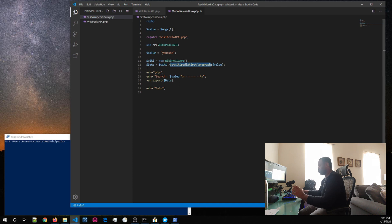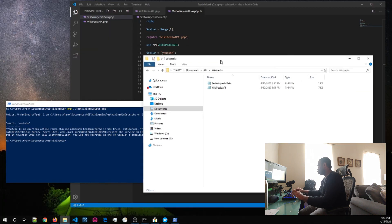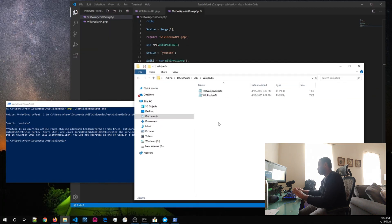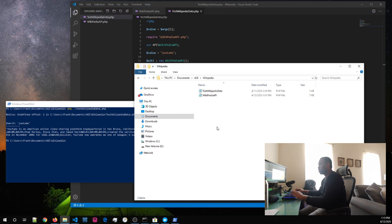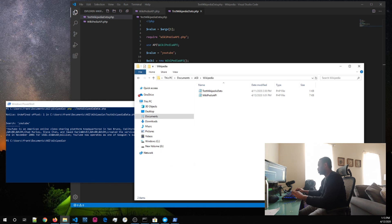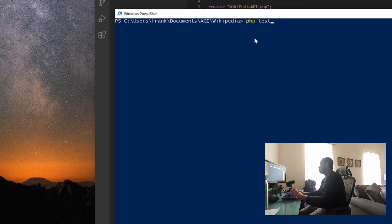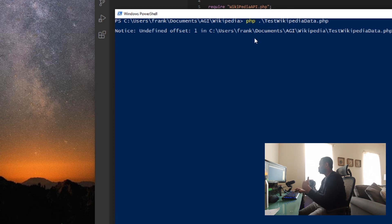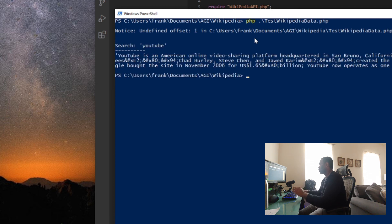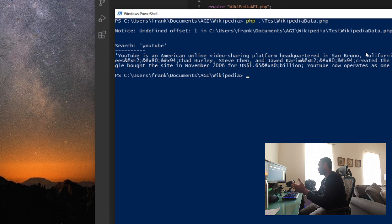I'm going to go ahead and open up PowerShell from here. For some reason, the PowerShell, that one's a bit small. So, I can actually open up PowerShell from here. Close that one out. And type this one in. So, php test. Just want to run it. There you go.